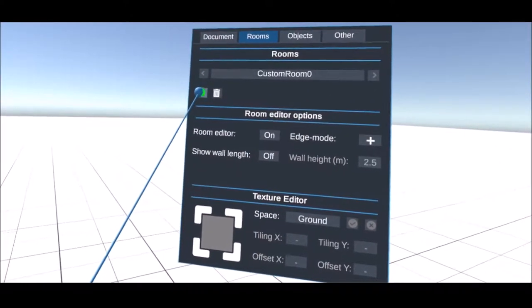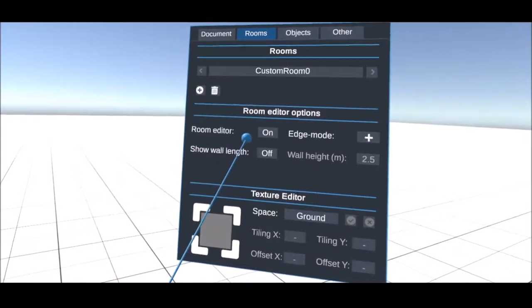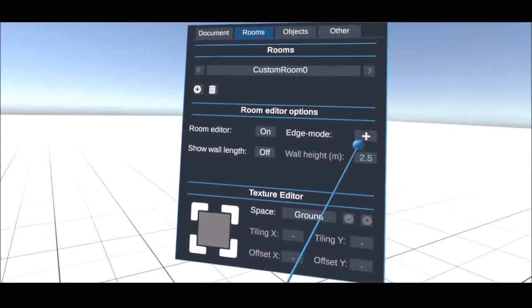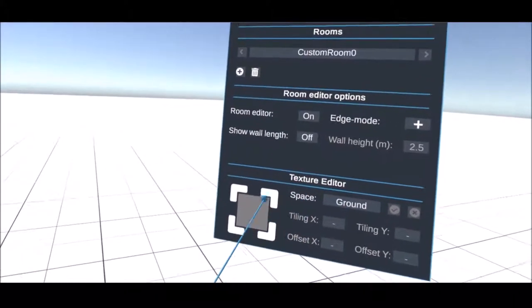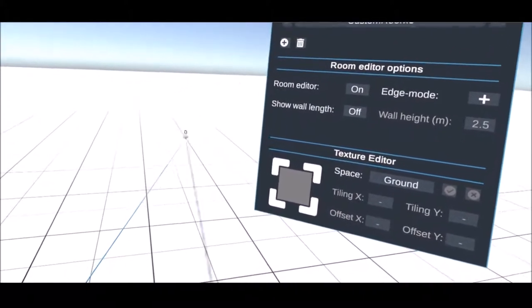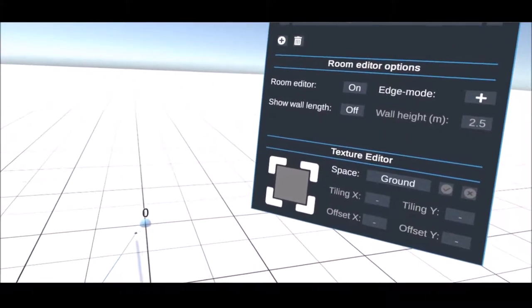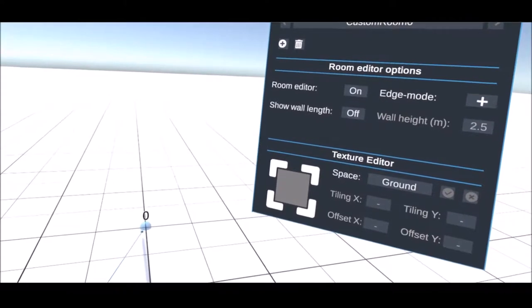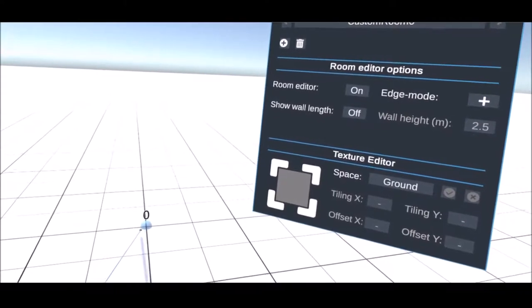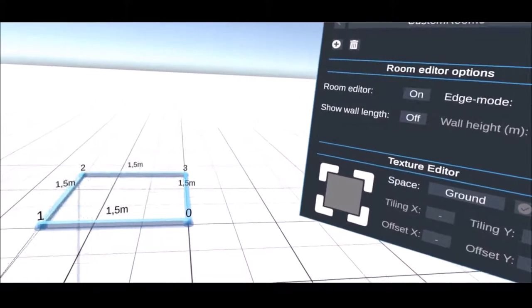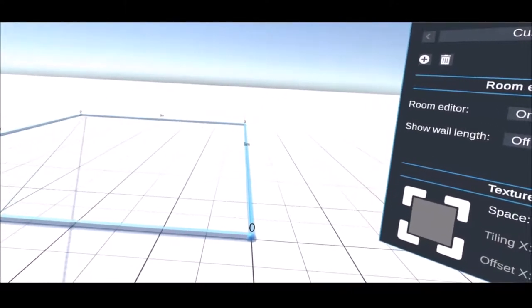Now it is possible to draw the corresponding walls. This can be done by drag and drop or by marking the corner points. This also allows the creation of non-square spaces.